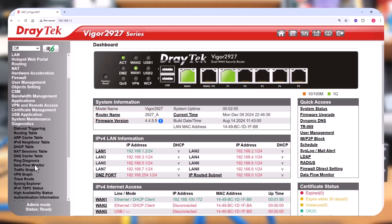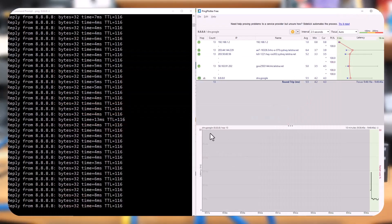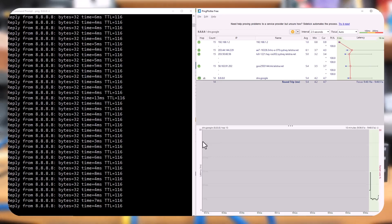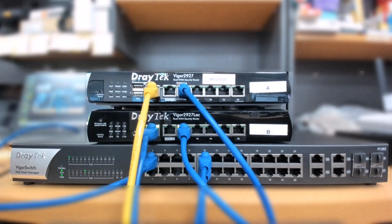Under Diagnostics High Availability, we can see the routers in the high availability group and their current status. We'll check internet connectivity by pinging Google DNS at 8.8.8.8 and monitoring the response time using Ping Plotter. Now, to simulate a failure, we'll power off the primary router.